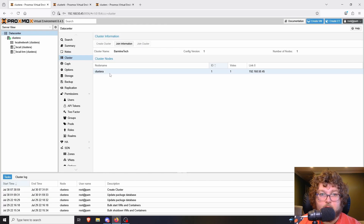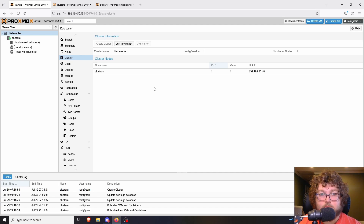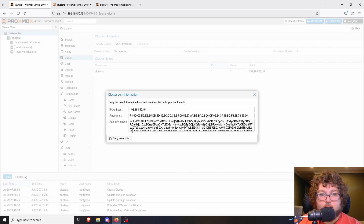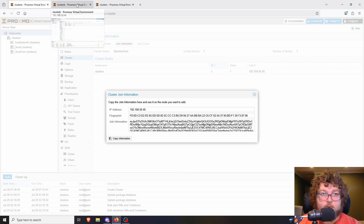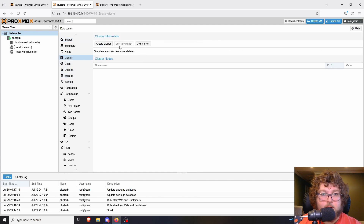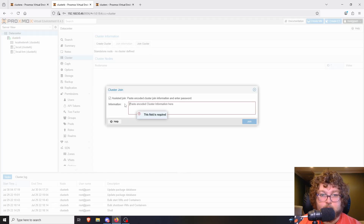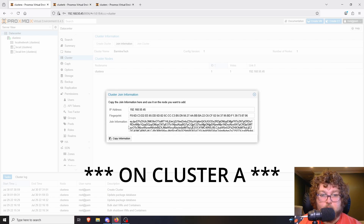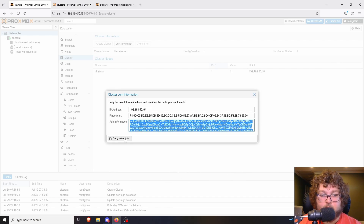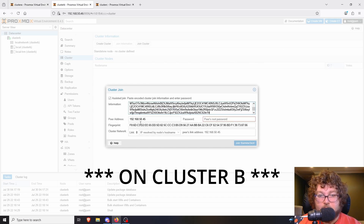The task viewer shows the task is OK, so our cluster is made. You can see 'Barmind Tech' with one node. Now we're ready to start joining other nodes. I'll click 'Join Information' — we're going to need all this info. I'll come over to Cluster B at the datacenter level, go to Cluster, and click 'Join Cluster'. It's asking for the encoded cluster information, so I'll copy the join information from Cluster A and paste it in.